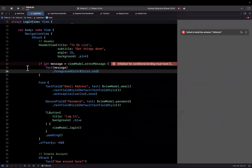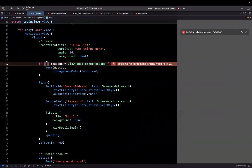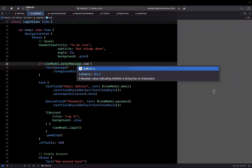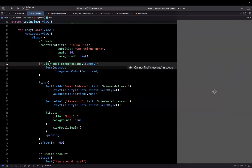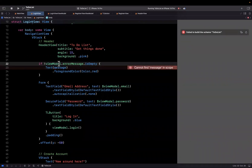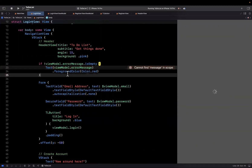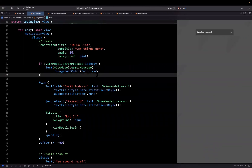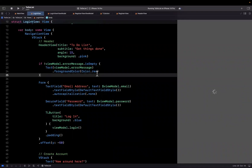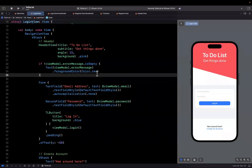What it's actually yelling at us about is that we're trying to unwrap this, which is not correct. What we want to verify is that instead of it being non-nil, we want to make sure it's not empty. And if it's not empty, we should show our view model's errorMessage. If you make that adjustment, you'll see the error go away and your project should be building.